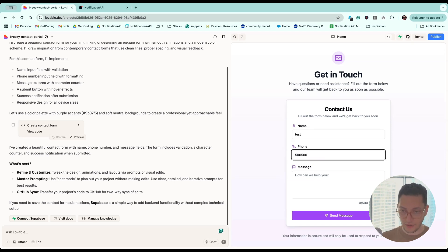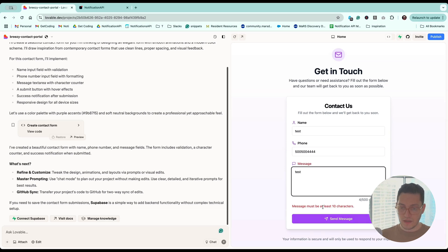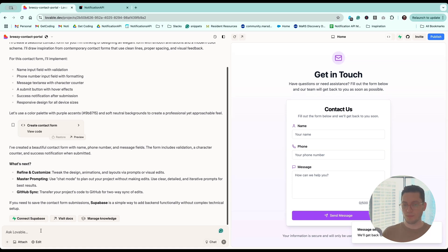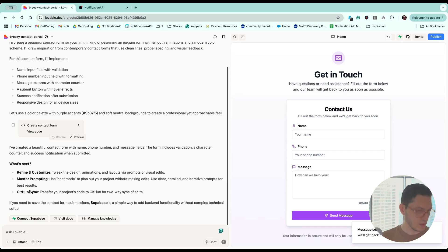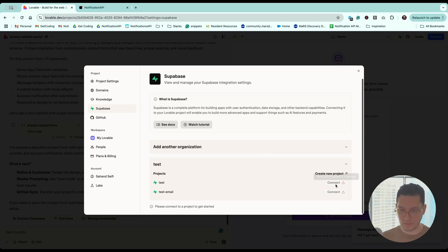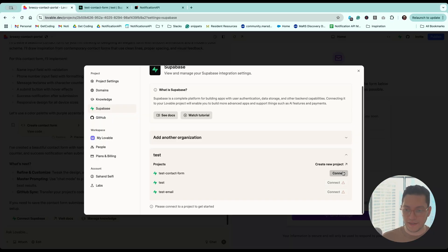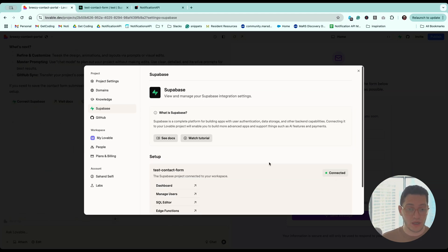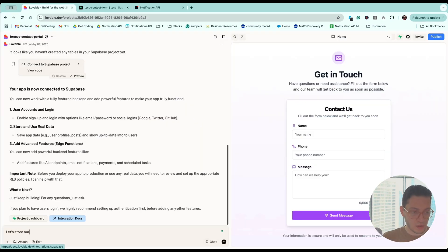I'm just going to go with a fake number test, let's just see what happens. So we're going to ask Lovable to put the information of this contact form into a Supabase database. Let's go ahead and connect our Supabase. It's ready now, we can connect. I had to refresh this page to see the connect button — maybe that's what you have to do too if you see it grayed out. Let's store our contact form in a table.